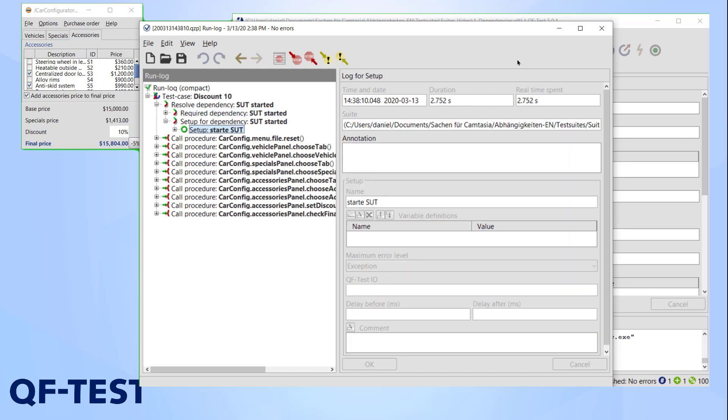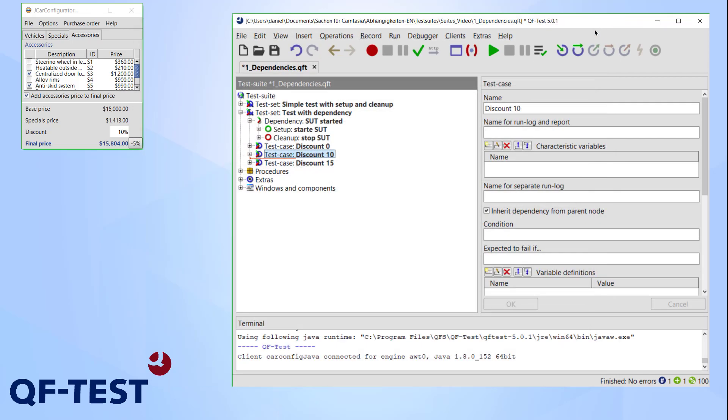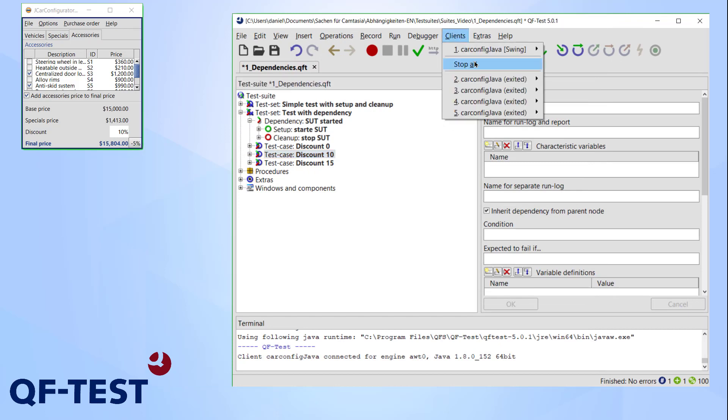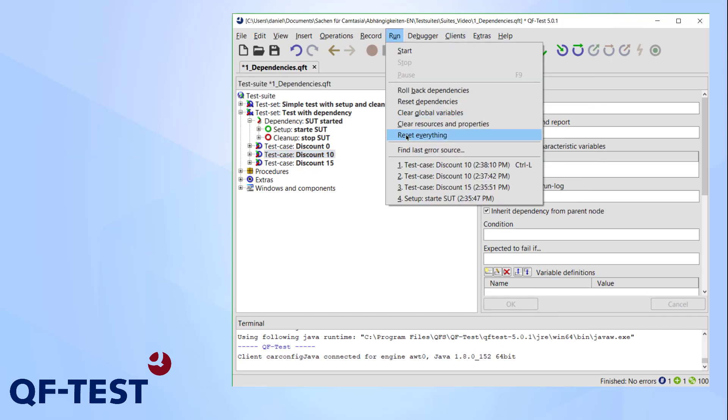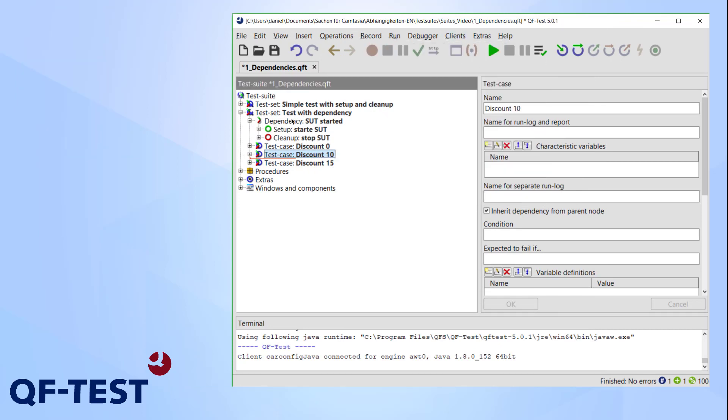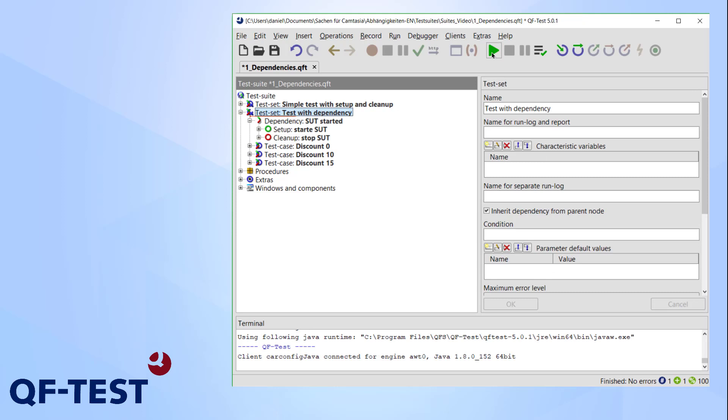Logically, QF-Test now runs this dependency setup and starts the application automatically. This makes viewing singular tests immensely easier. Let's run the entire test from start to finish.